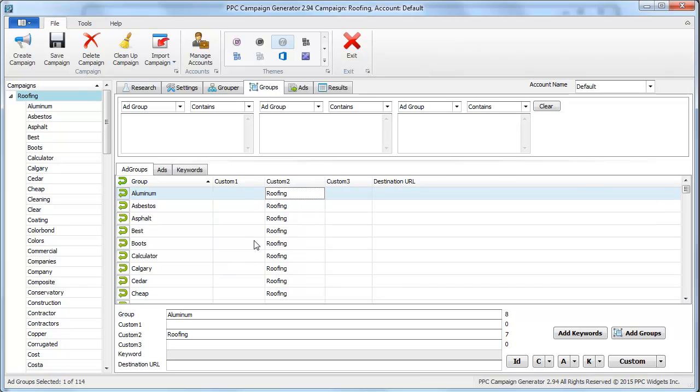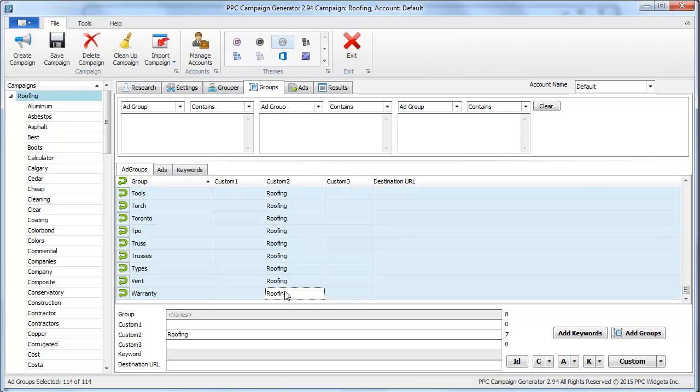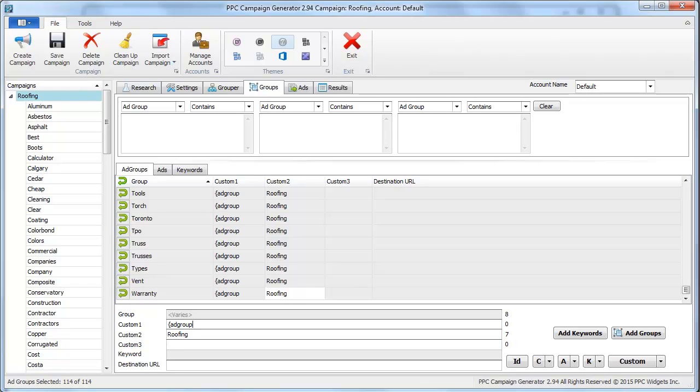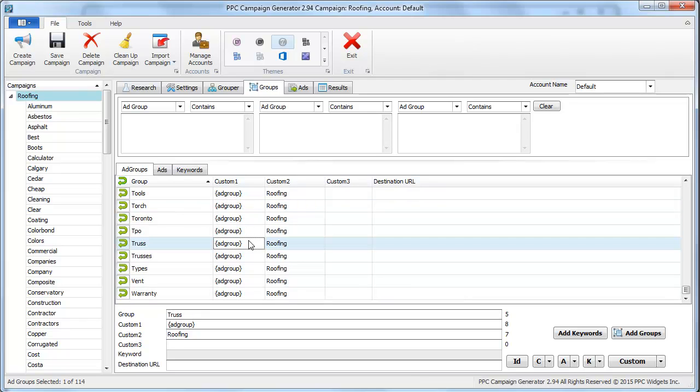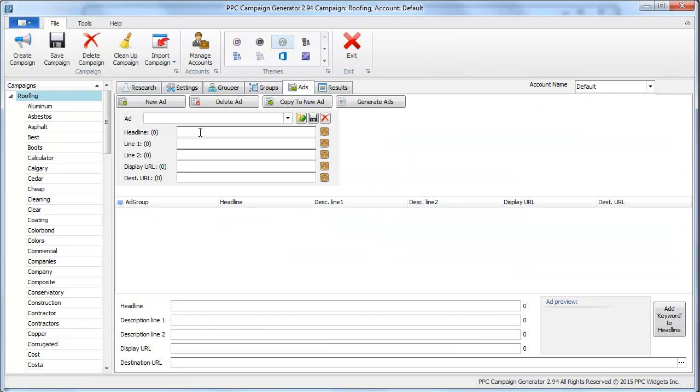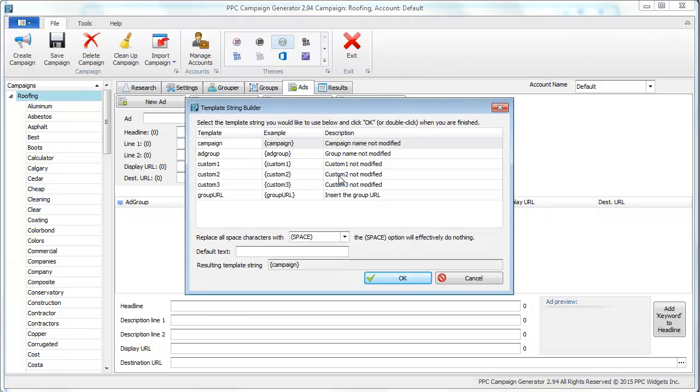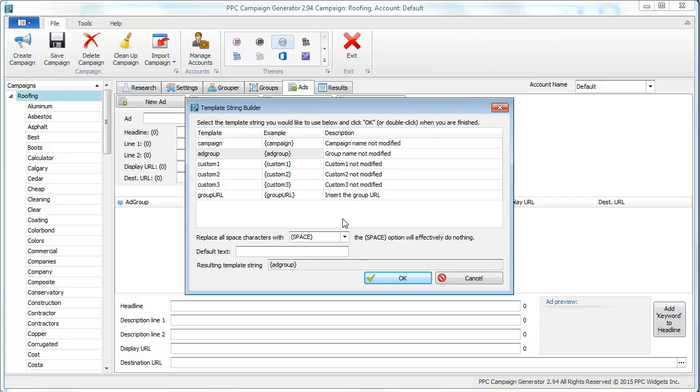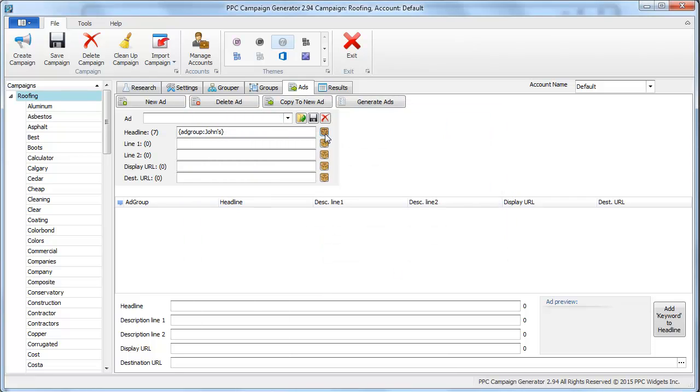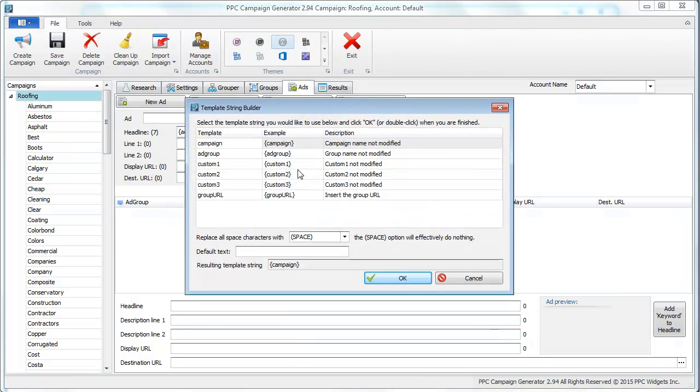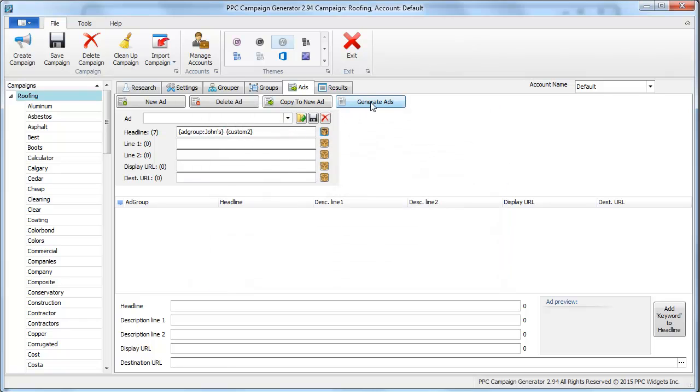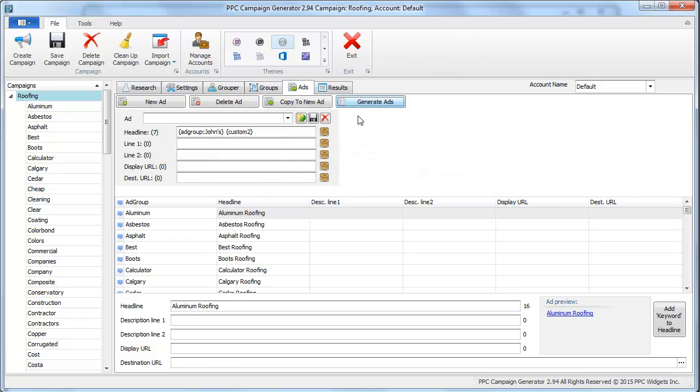If variables are intimidating to you, this will make a lot of sense. Let me do a very simple example. Ad group, we put this parameter here, it's just an open brace, ad group, close brace, and that's going to be used to try and generate. We can do two things: we can go ad group here by using this and we can say default would be john's roofing. It'll say john's, and then we can put in a custom to value here and let's generate the ads.